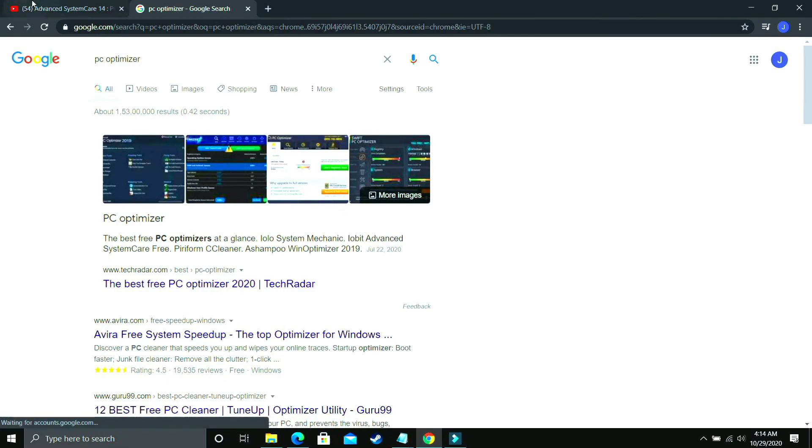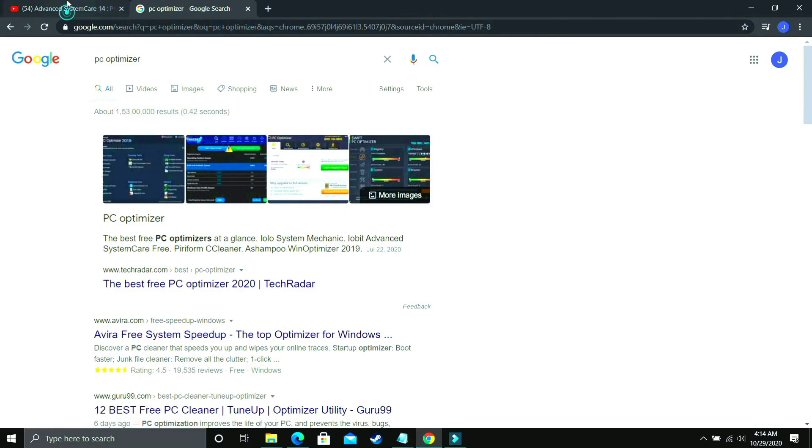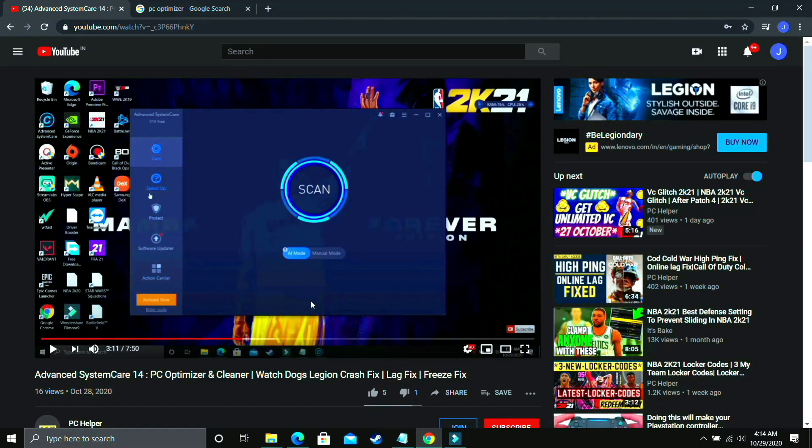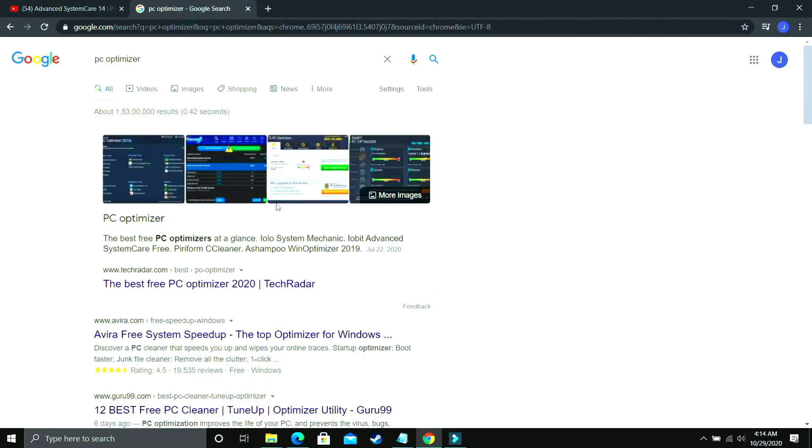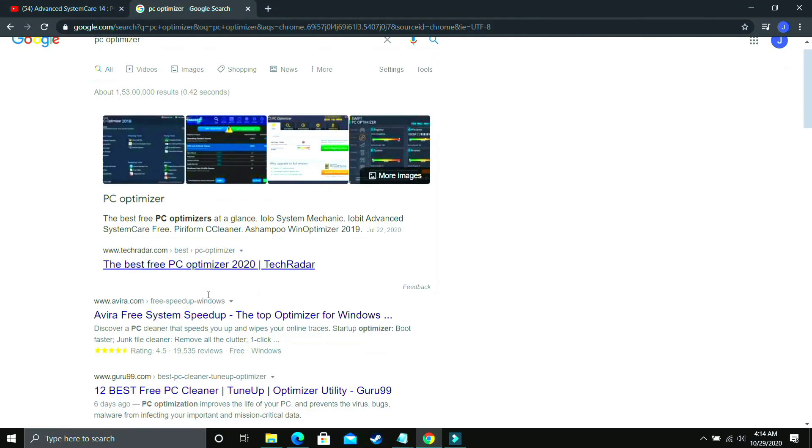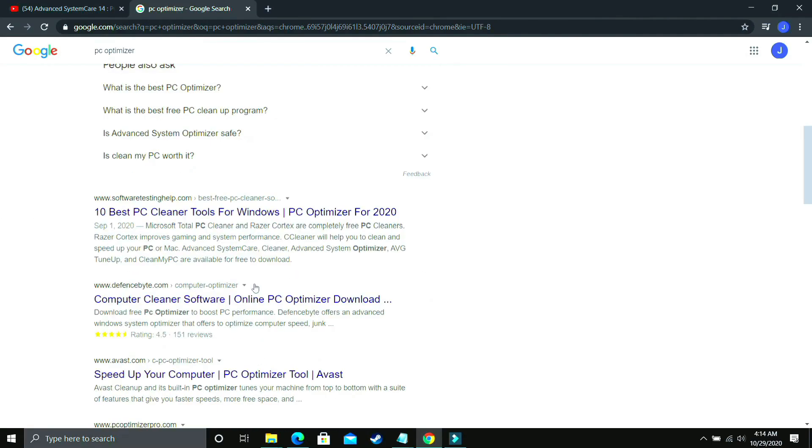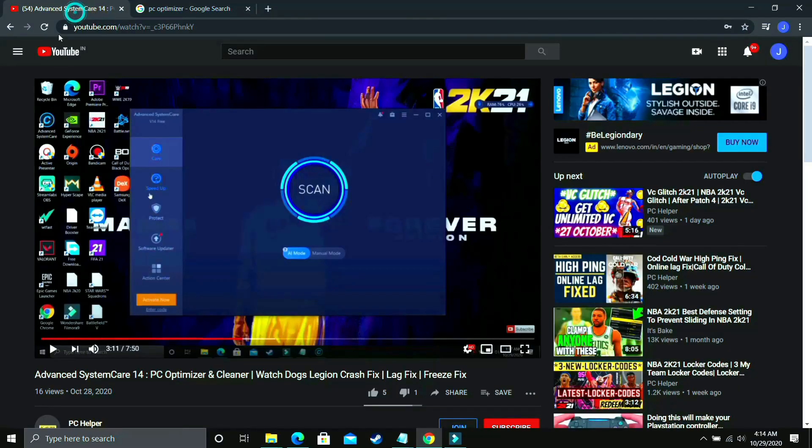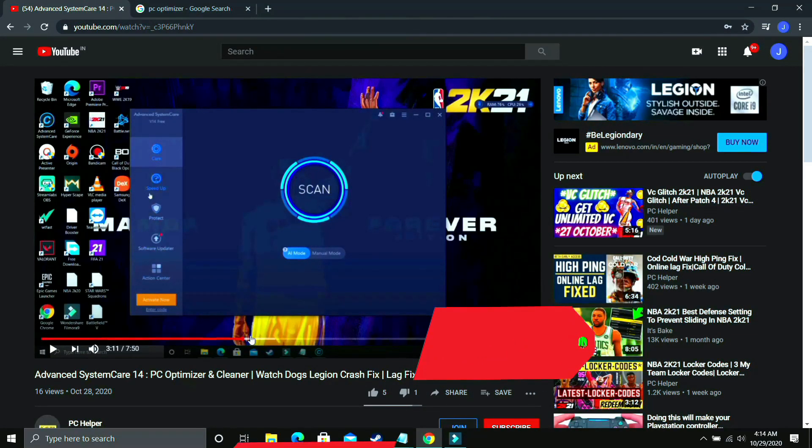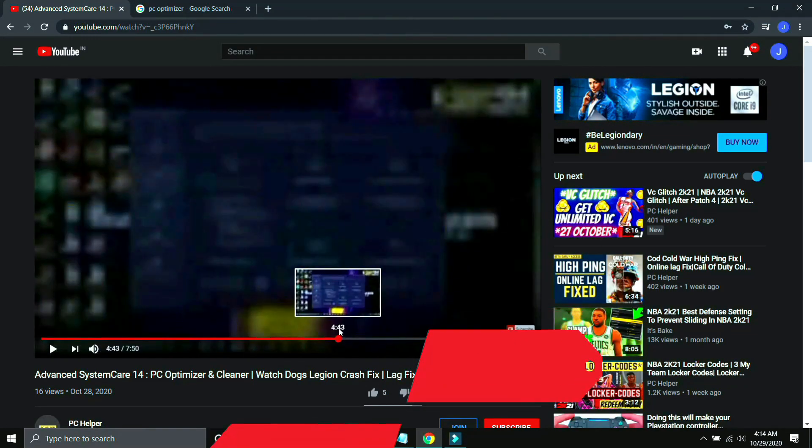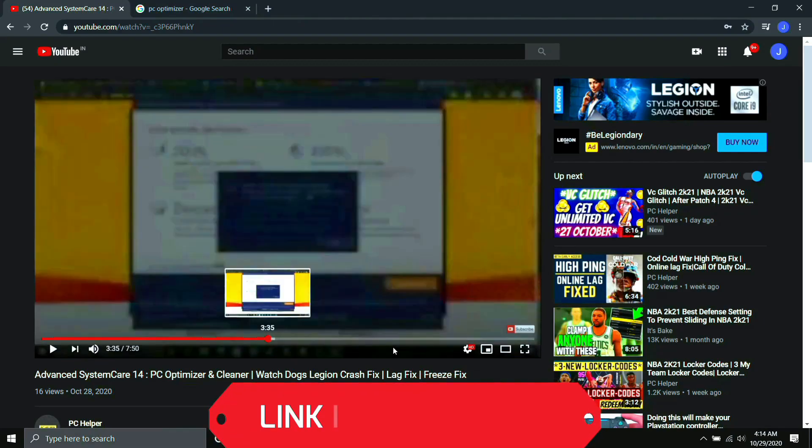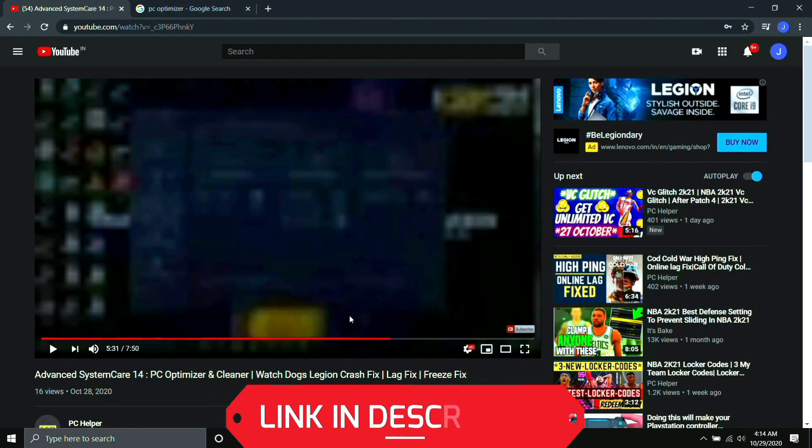So I've already made a video on one such software but I'm not telling you to download only this software so this is not promotional content. You can download any optimizer from Google, there are various available but I've already made a guide on one such software on how to use it, how to download it, I mean how to use all its features.